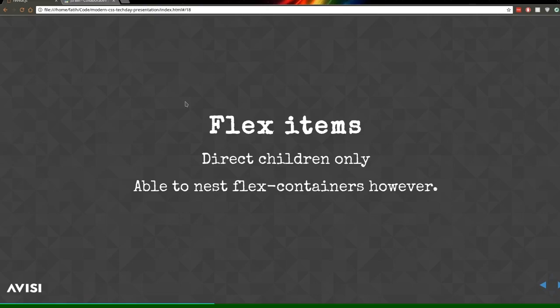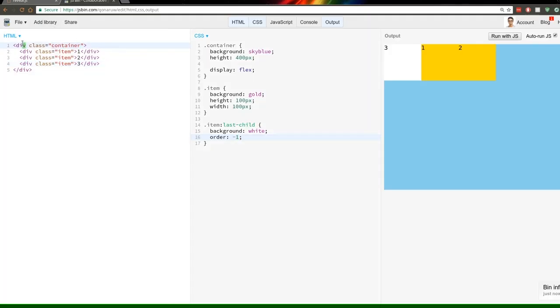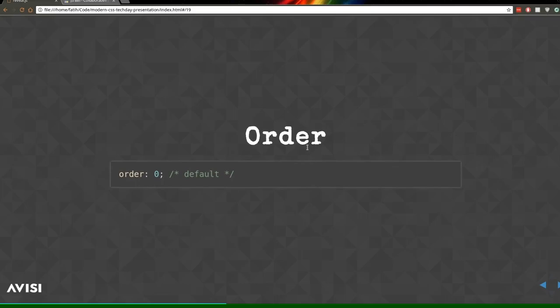Flex items are only the direct children of a flex container. So if we have a container div, only the directly nested item divs are flex items — a div nested inside an item would not be a flex item. Question: can a flex item itself also be a flex container? Yes, it can be both a flex item and a flex container at the same time.